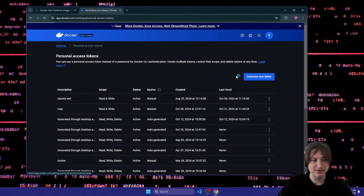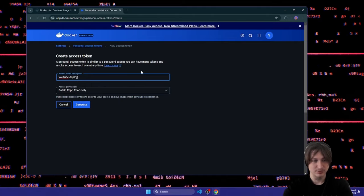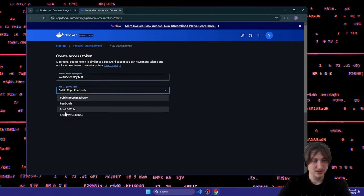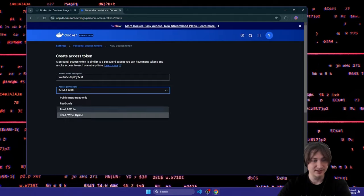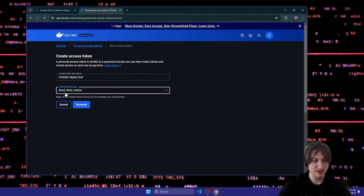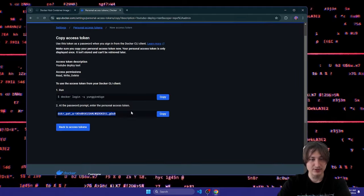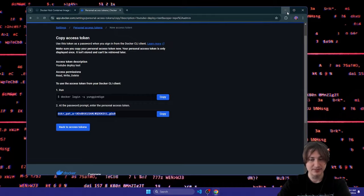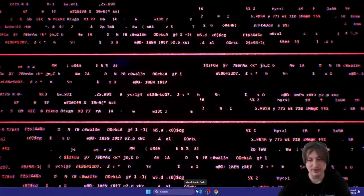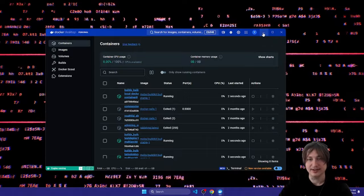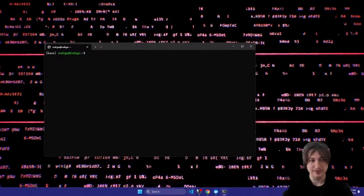I'm going to generate a new token — I'll just call this 'youtube deploy test'. I'll give it read and write permissions, and actually all of the privileges. We're going to use that in a second, so I'm just going to minimize this. Let's also make sure that we have Docker running — cool, so now we have Docker connected and we're good to go.